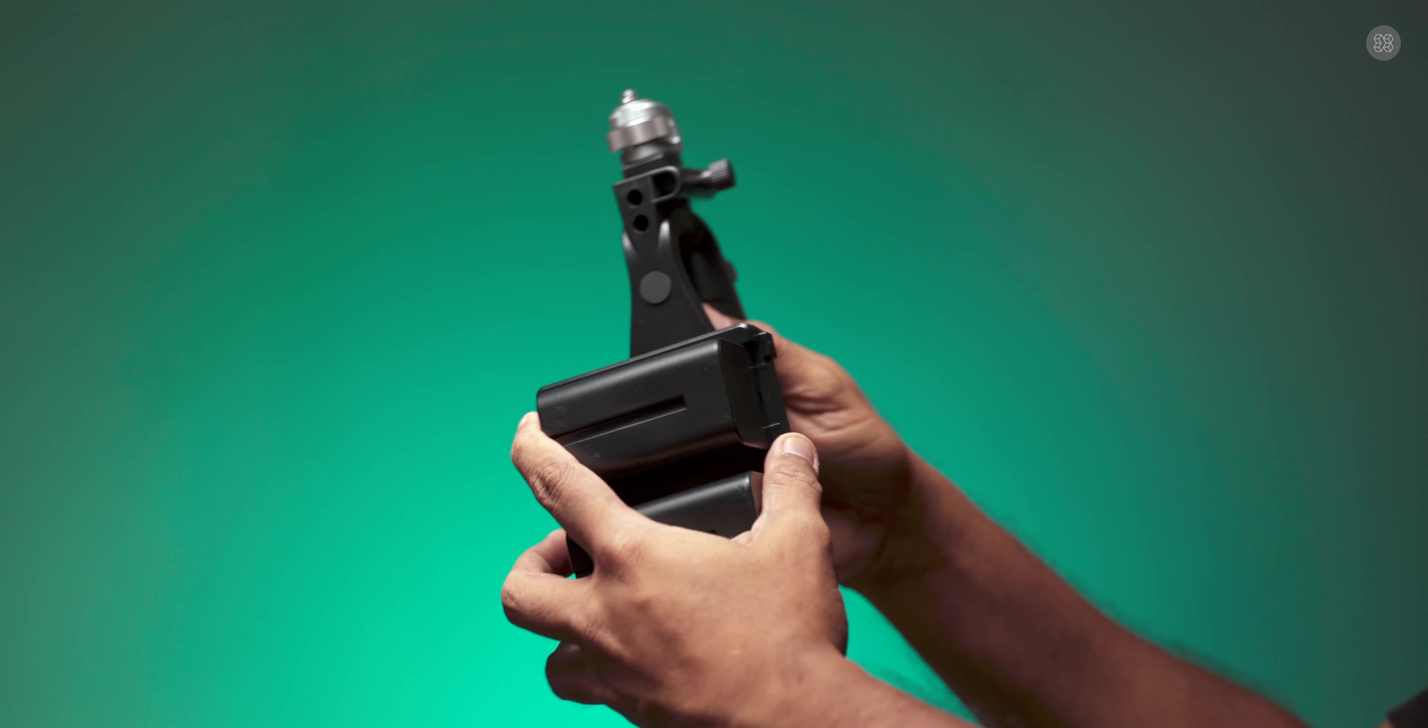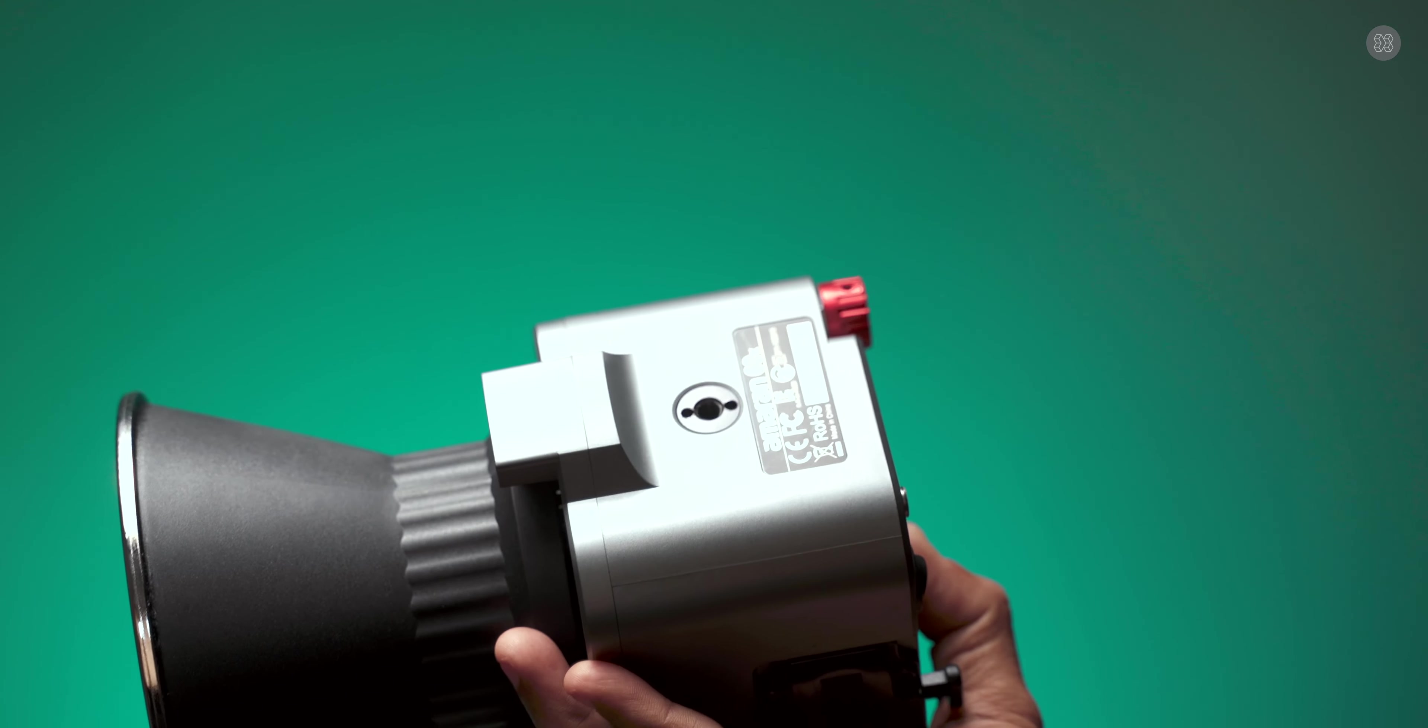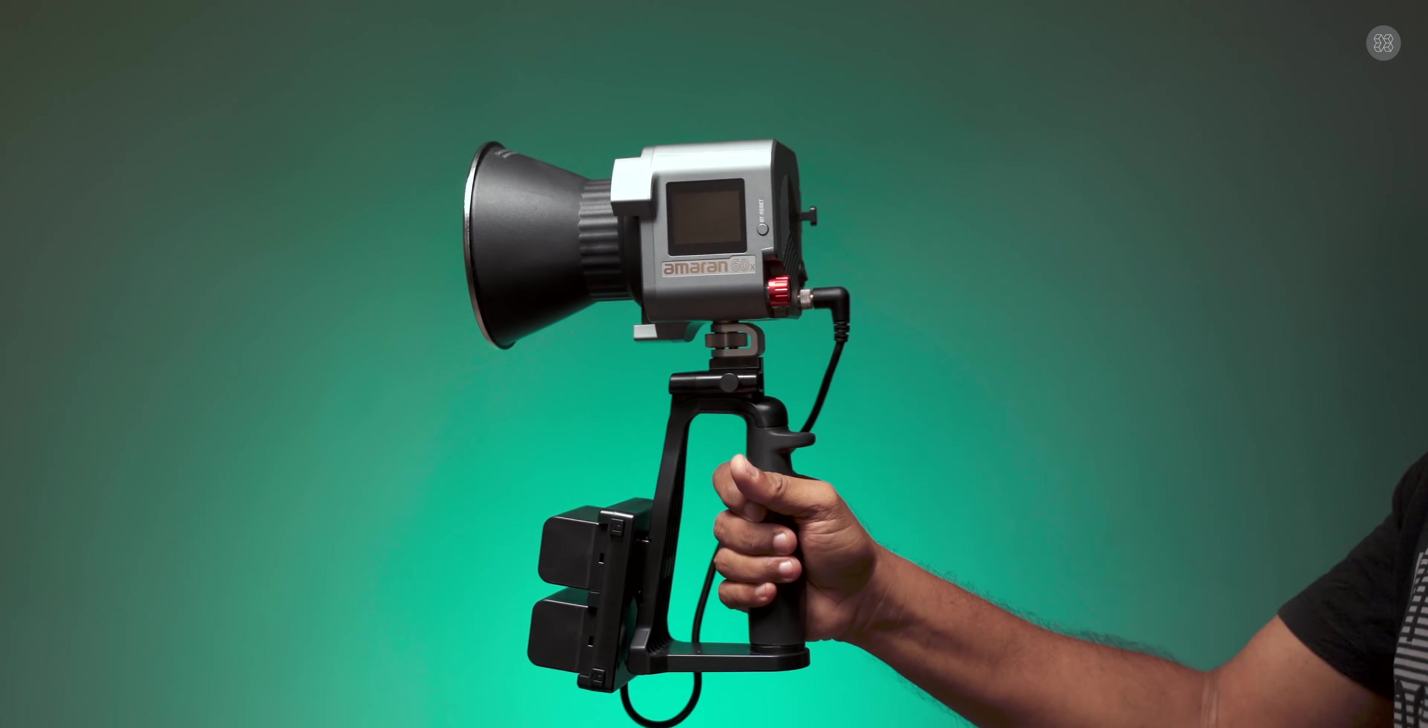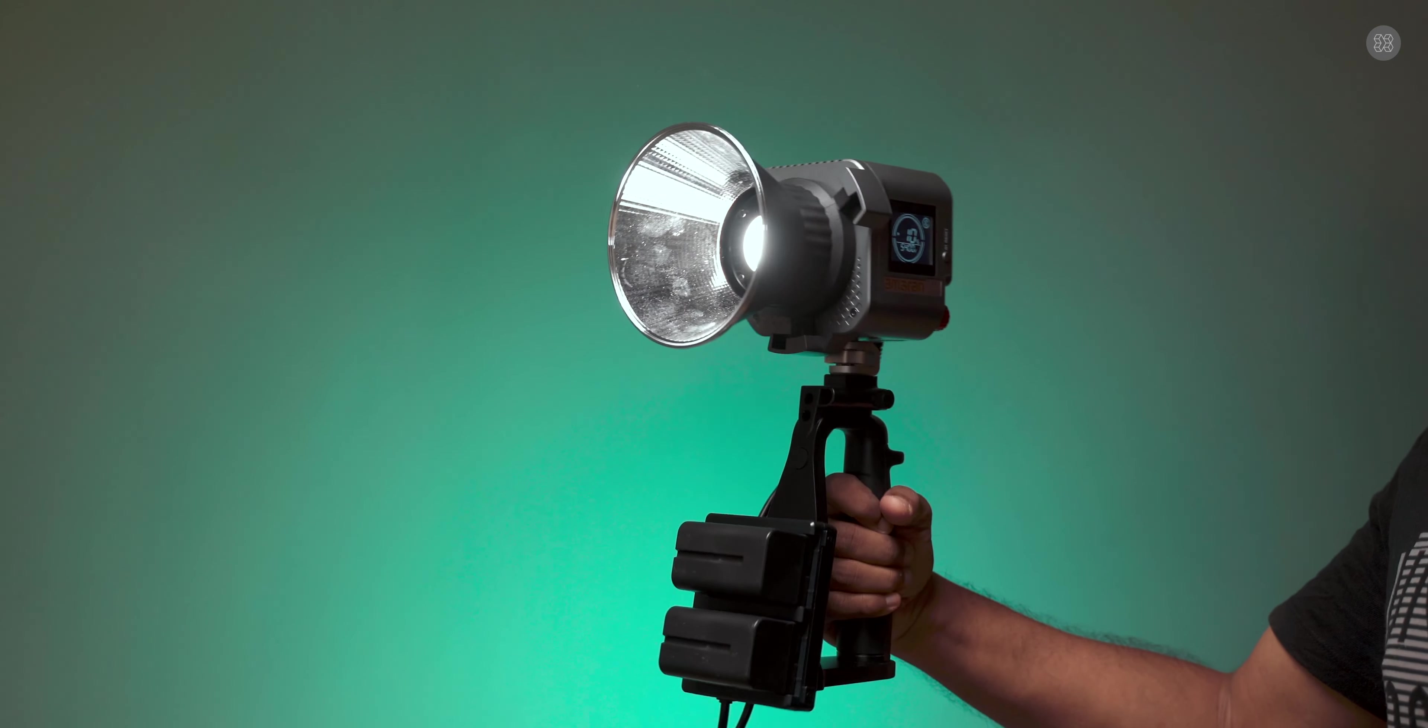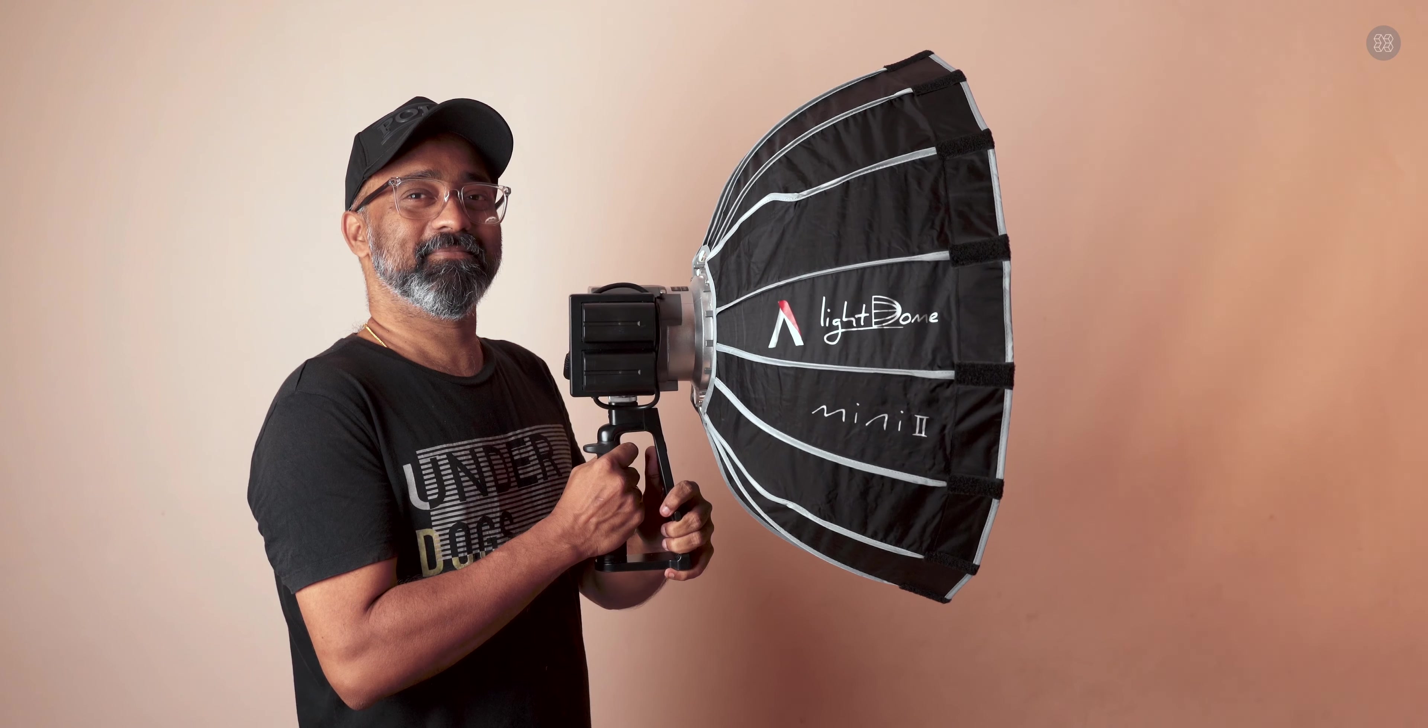The light can use a hand grip with the standard V-mount battery holder. The locating pin socket connects with a quarter-inch screw. This is very useful in run-and-gun shooting situations, and the grip is very helpful.